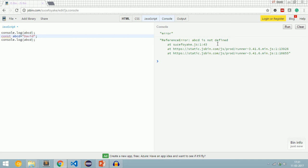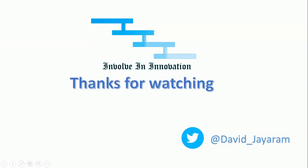Thanks for watching this video. For more technical videos, please subscribe to this channel.